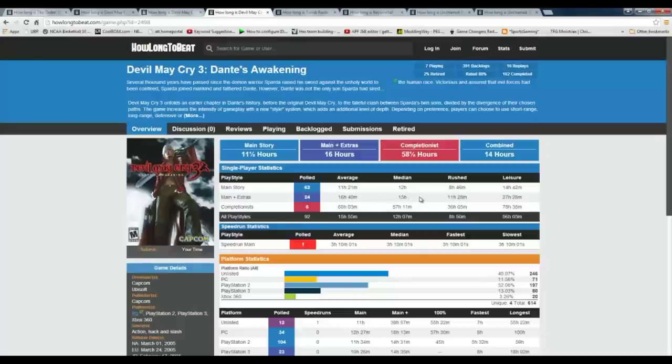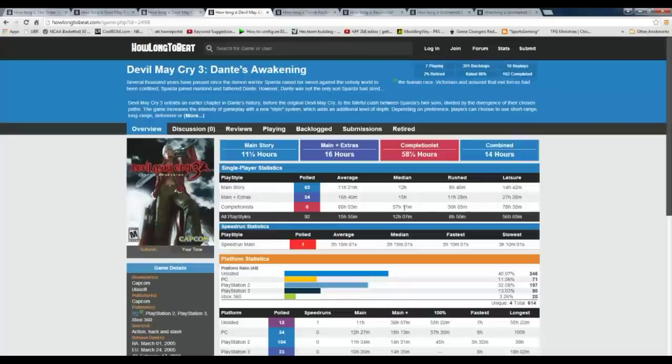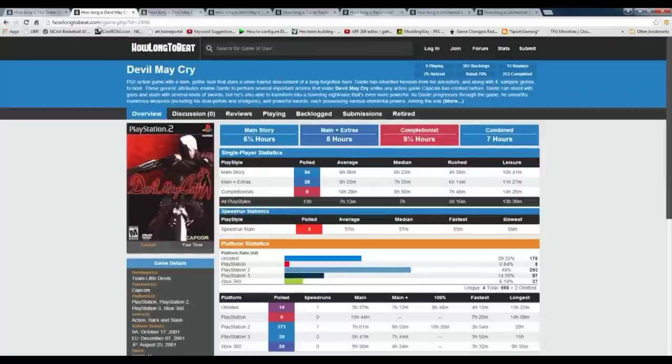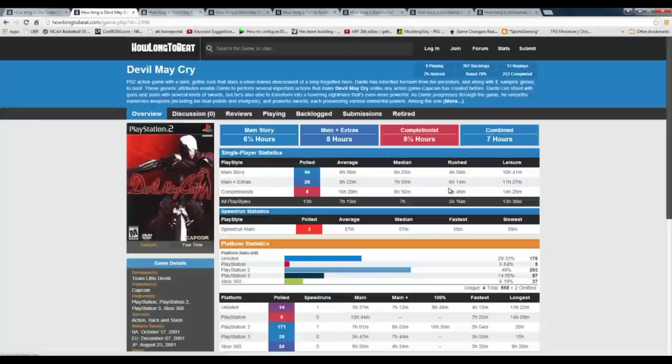When you look at the extras and people that wanted to get extra special with completing everything, those numbers are dramatically higher than where they were from the very first effort.